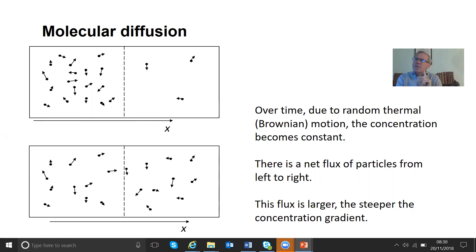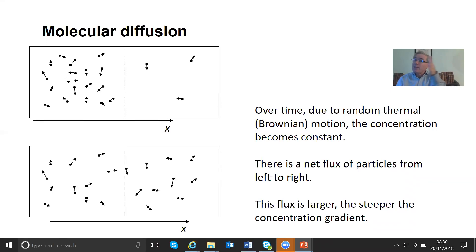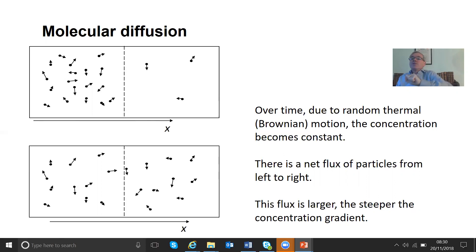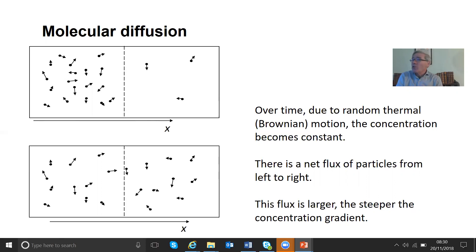That leads to something interesting. Although the individual particles are moving randomly, there is in fact a net flux — a net movement of particles from left to right. That's caused by the fact that there is a concentration gradient: more particles here than here. If they move randomly, then on average the particles are moving from left to right. So we have a flux of particles that seems to be larger the steeper this concentration gradient.